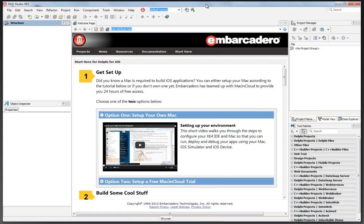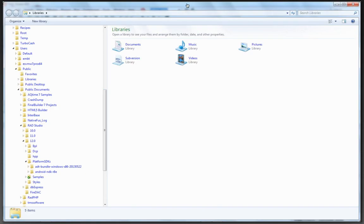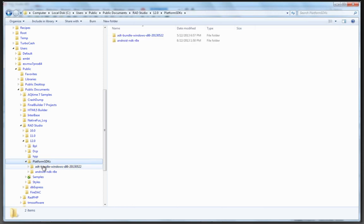So let's take a look at what you need to do to connect and start development for Android mobile devices with RadStudio XE5. As part of the RadStudio XE5 install, we also install the platform SDKs for Android and the NDK.